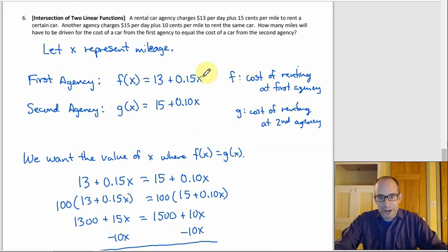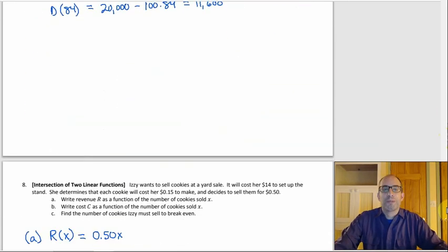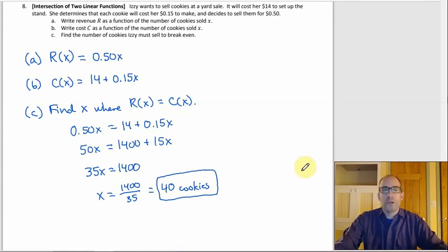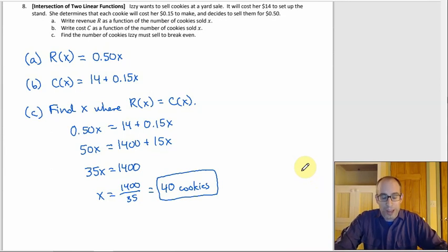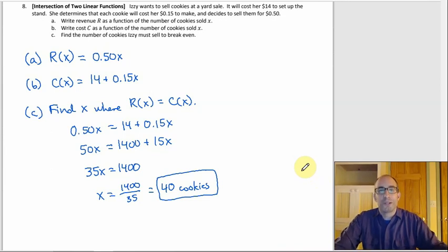So to break even, Izzy needs to sell 40 cookies. That's the new type of problem in this section — finding the intersection of two linear functions by setting them equal. For the older problem types, you can still do them the old way using substitution, or now also with elimination. Go with whichever method you see first.